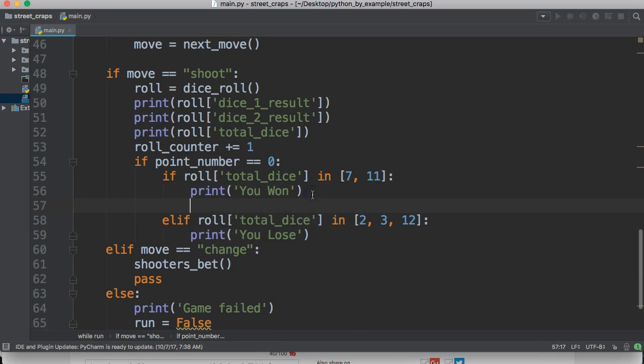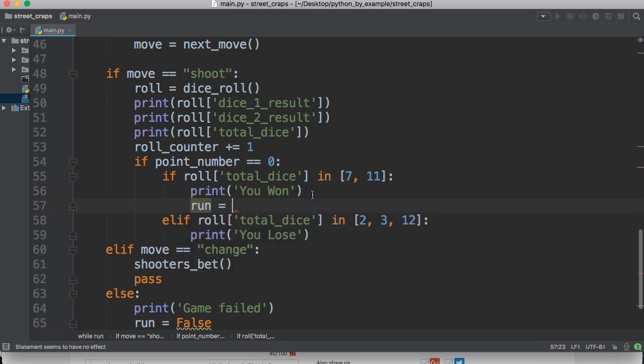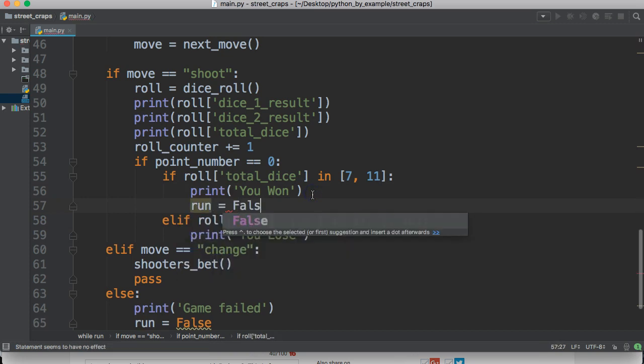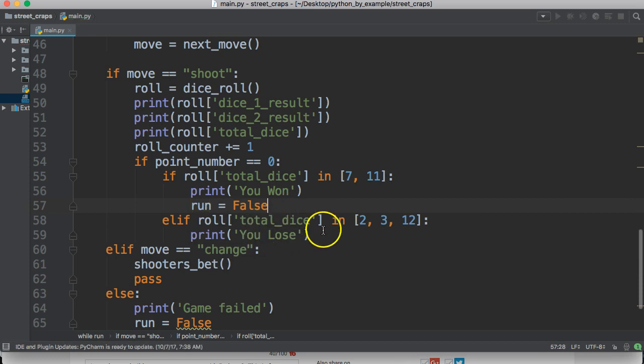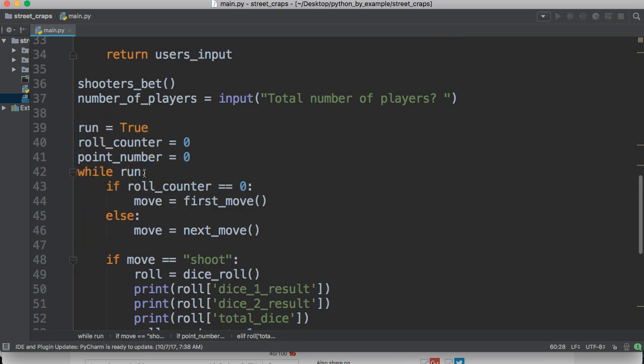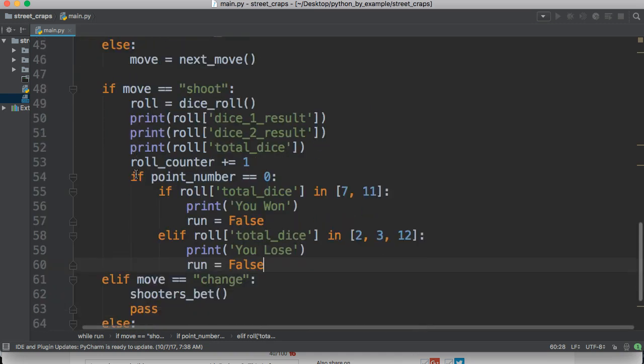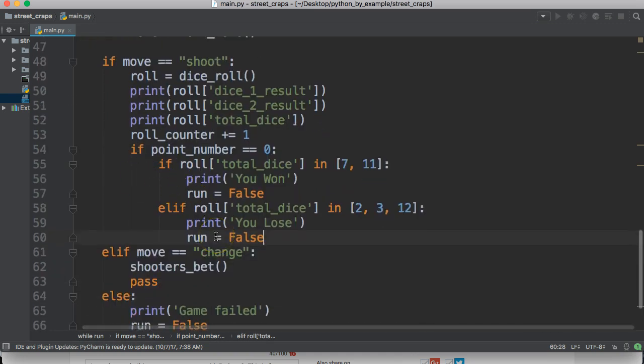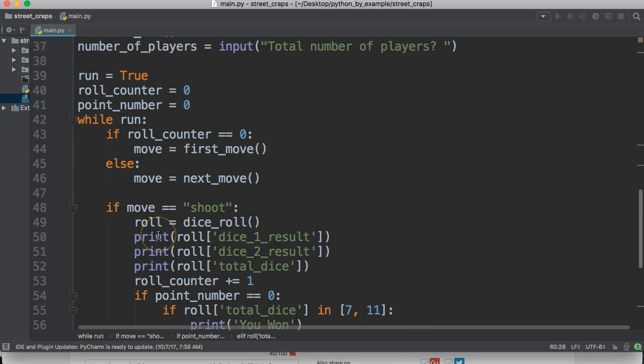We also want to set, which I forgot to do, is set run to false and set run equal to false. If you remember up here, we had run set to true. So, while the while loop is set to true, it will continue to run. But we're going to set it to false down here to break out of the complete while loop and stop the program.